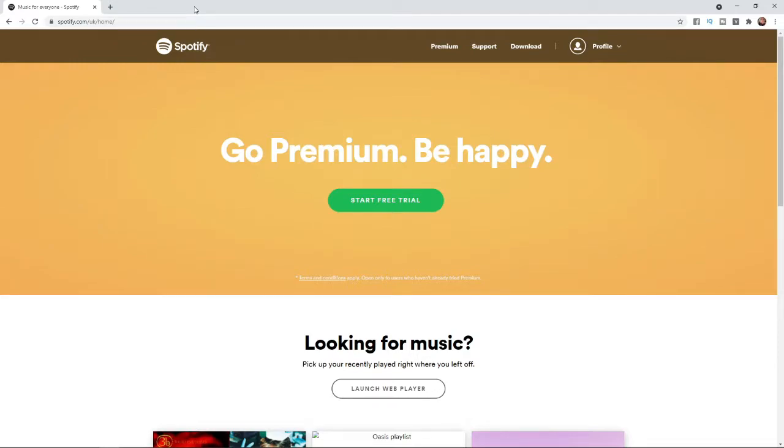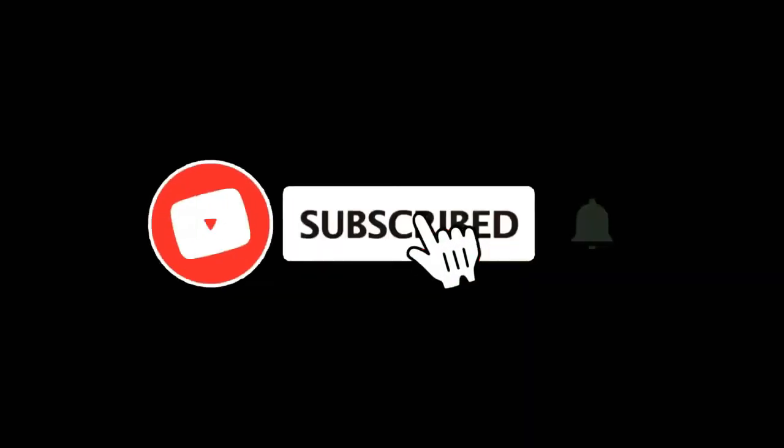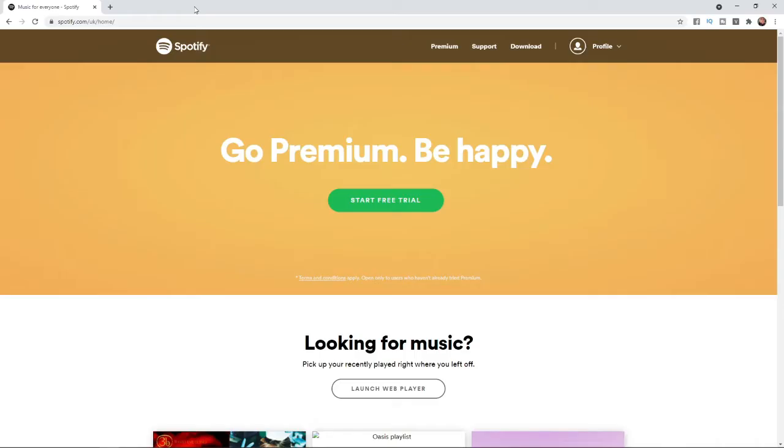In this video I'm going to show you how you can change your email address on Spotify. For more tutorials make sure you subscribe and let's get right into it.